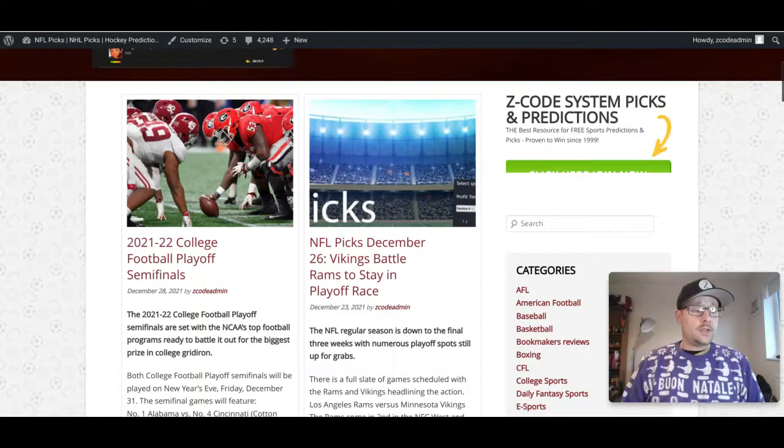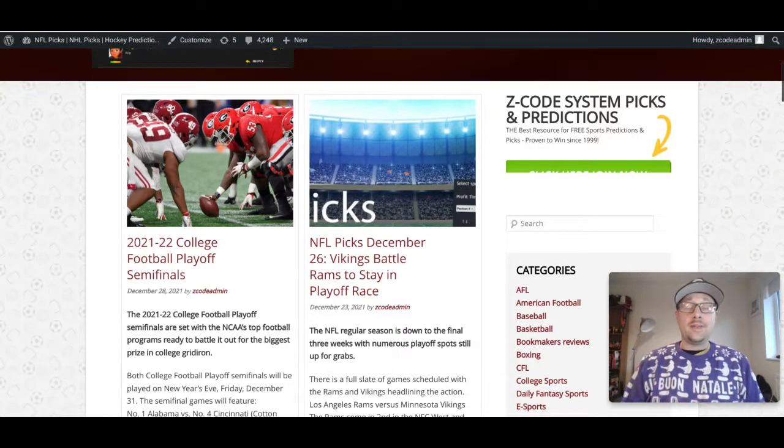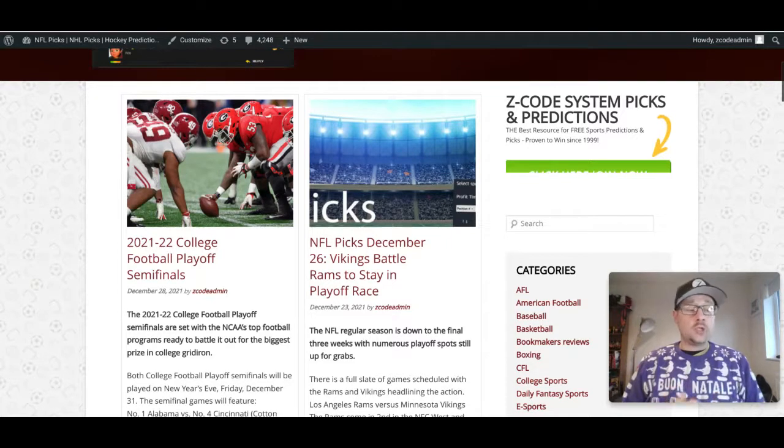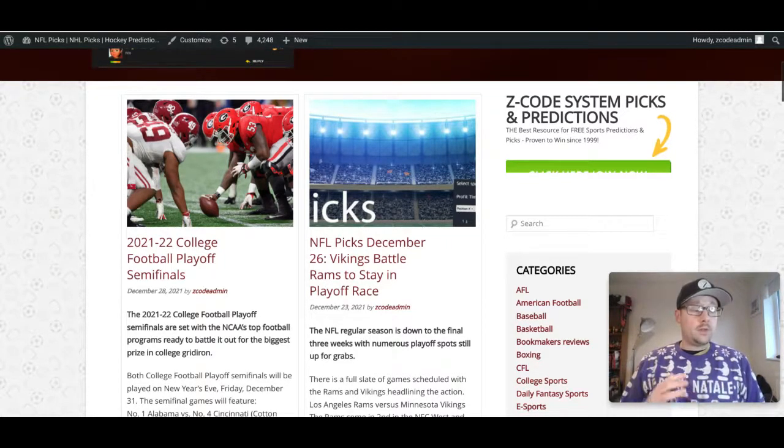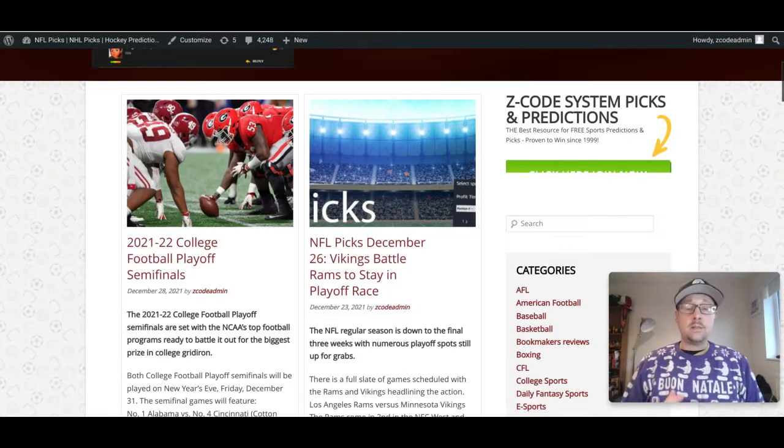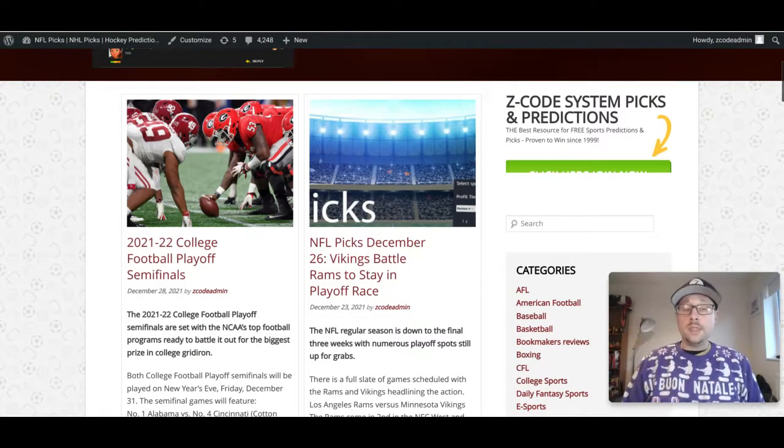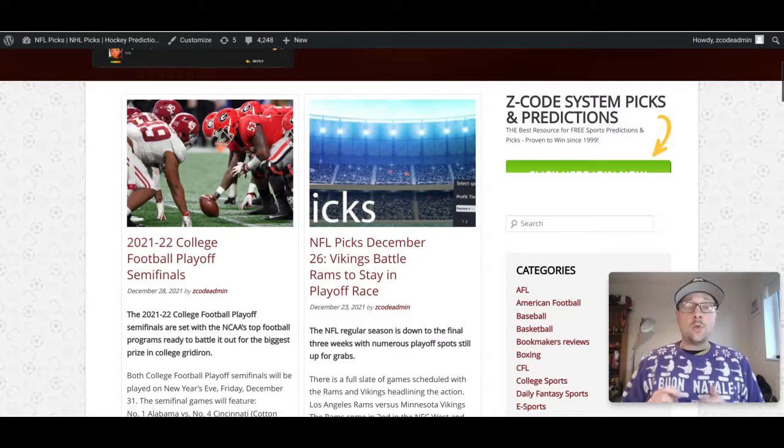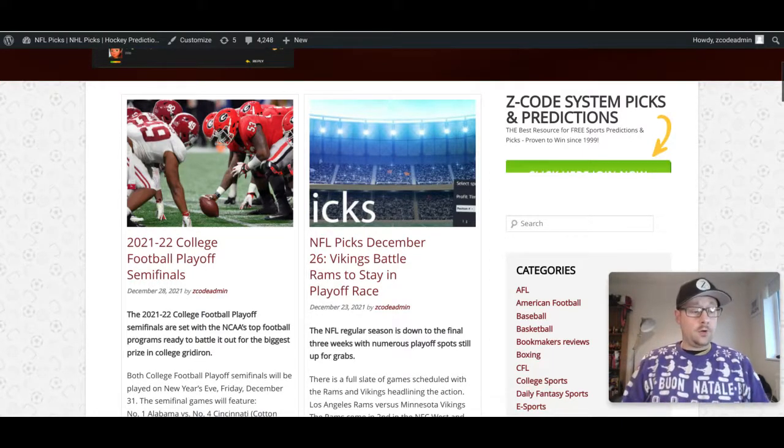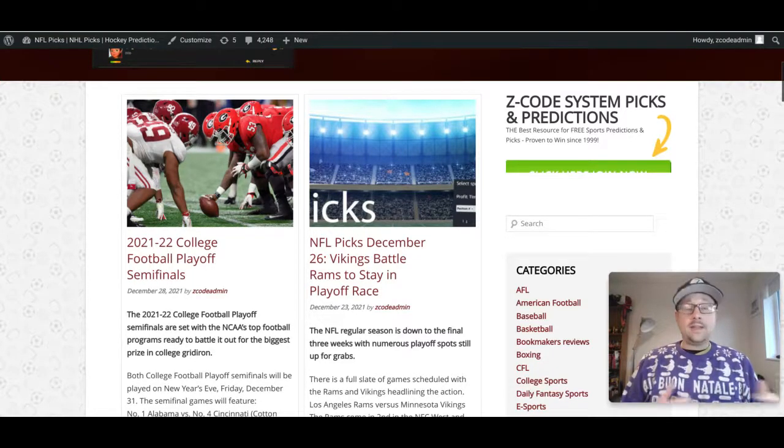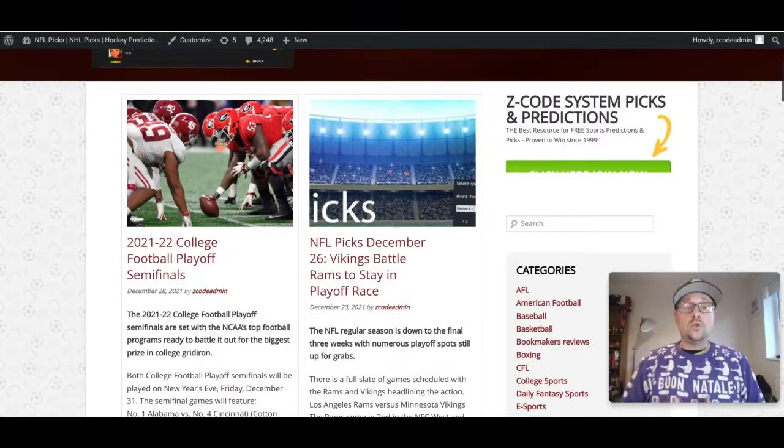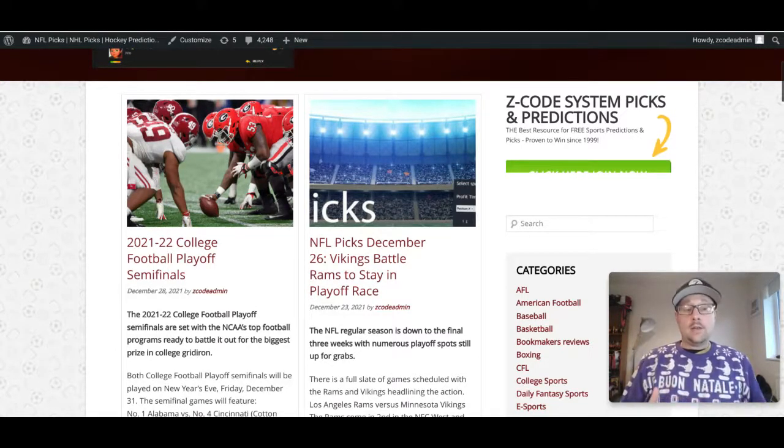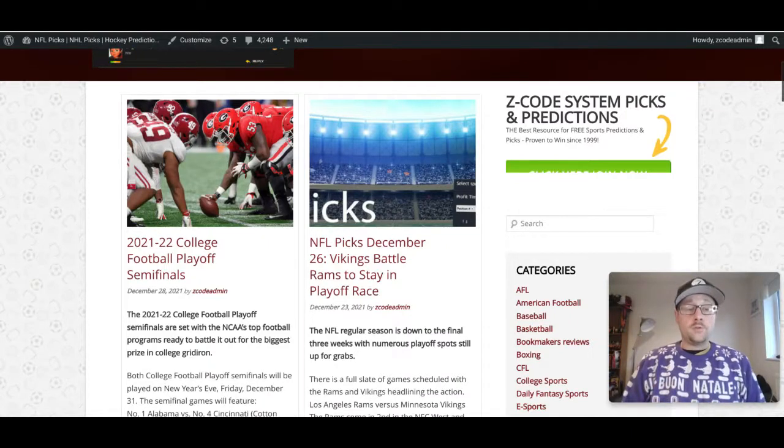Alabama is the number one seed after they won the SEC championship game against Georgia. They're taking on number four seed Cincinnati Bearcats. The thing to note here is that Cincinnati is the only one of the four teams that went through the regular season unbeaten in college football, and they are a team that no one would have ever expected to reach this final four. Very exciting times for Cincinnati Bearcats.